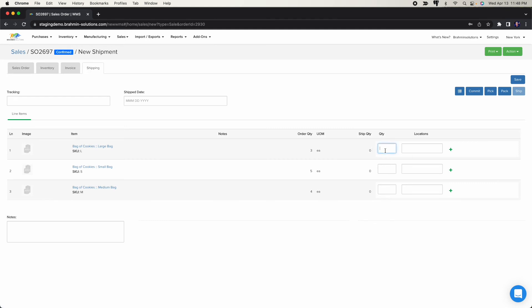Now let's go to the shipping tab. If a product is lot, batch, or otherwise tracked, you need to select the lots before shipping, or you can have the system auto-select using first-in-first-out (FIFO) — meaning whichever lot was created first will be consumed first. For the small bag with two lots created almost simultaneously, the first lot entered will be depleted first. You also have the ability to override this manually.